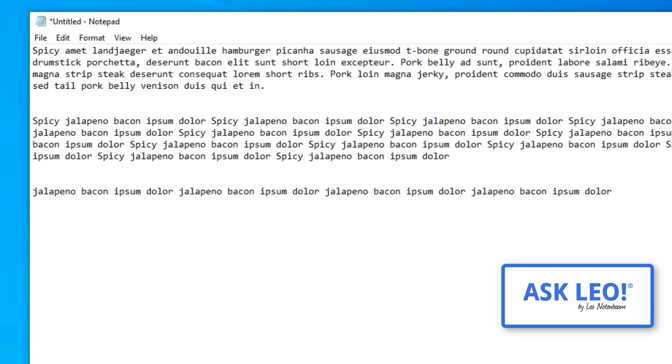So in summary, copy copies whatever you have selected to this magical place known as the clipboard. Cut removes whatever it is you've selected, but moves it to the clipboard and then paste simply takes whatever is in the clipboard and places it wherever your cursor happens to be.